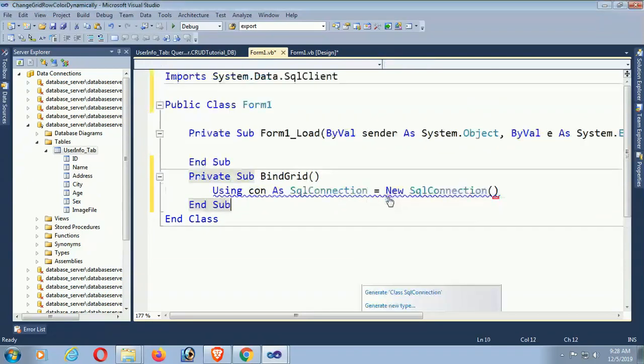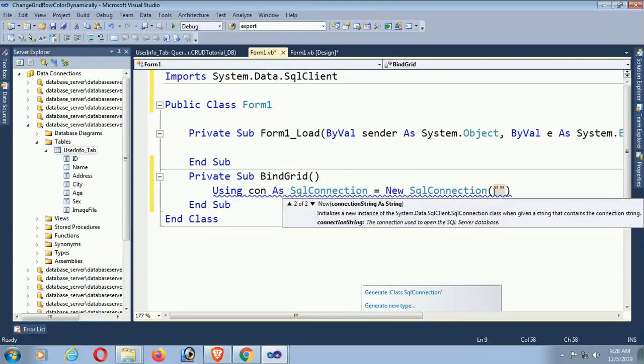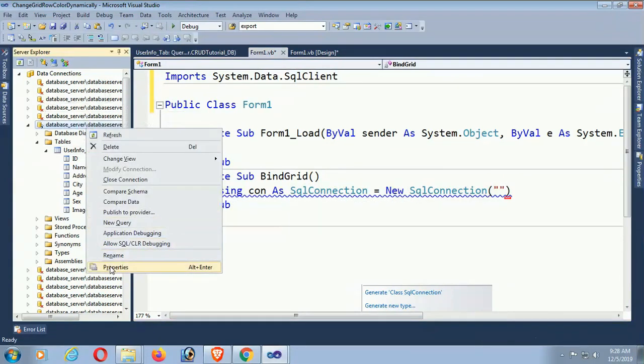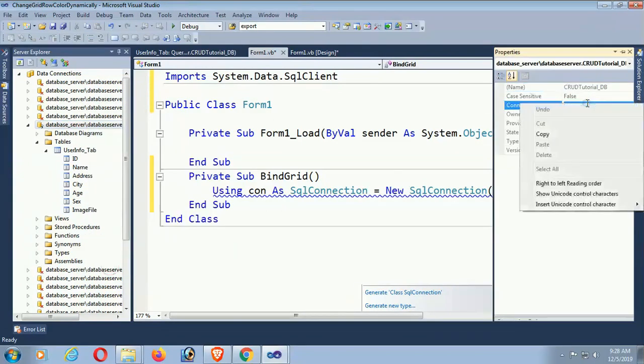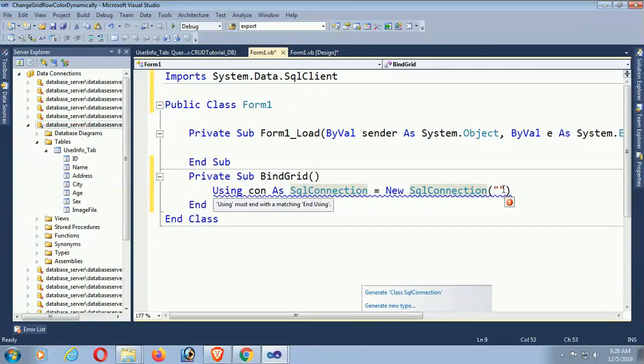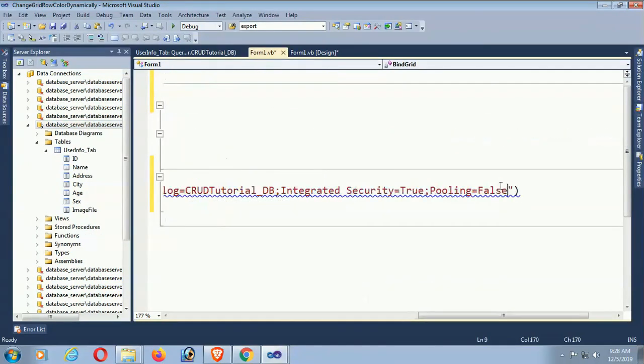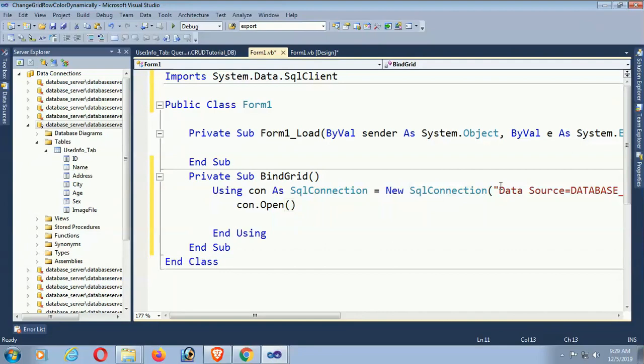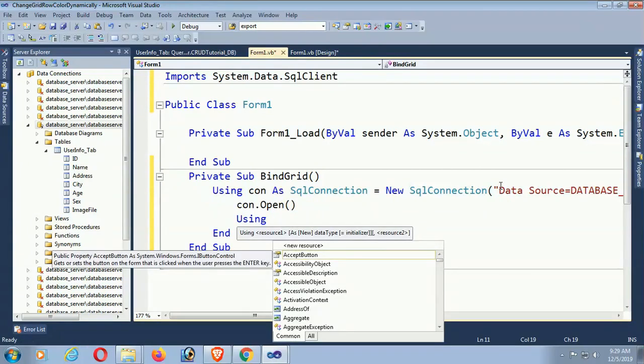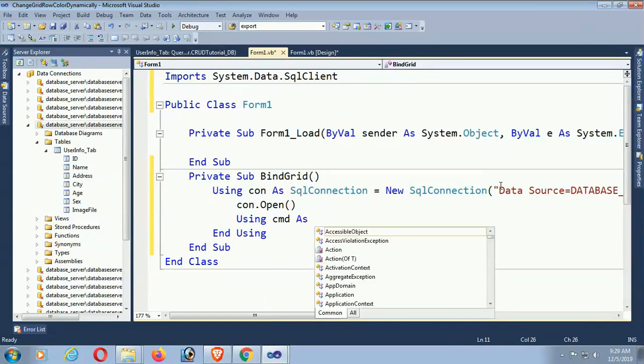Now using con as SqlConnection equal to new SqlConnection. My connection string property - yes, this is my SQL connection. Copy the connection string and paste it in SqlConnection. Okay, done. Now open the connection - con.Open. And using SqlCommand. Now using cmd as SqlCommand.